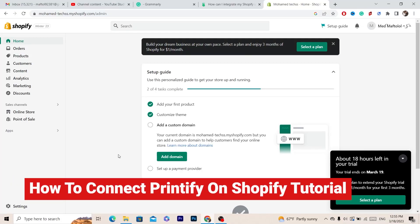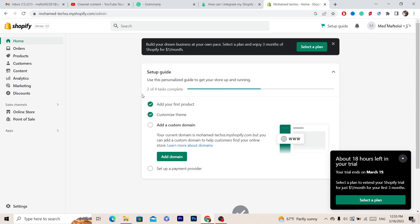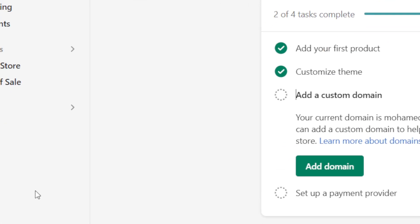In this video I'm going to be showing you guys step by step how you can connect Printify to your Shopify store. This is very easy and quick.